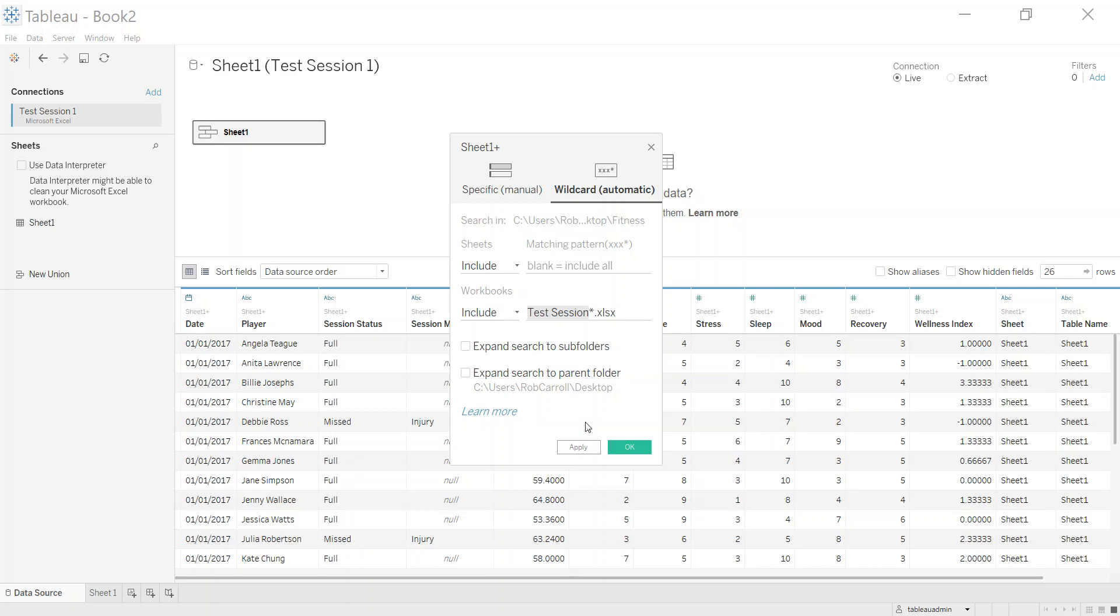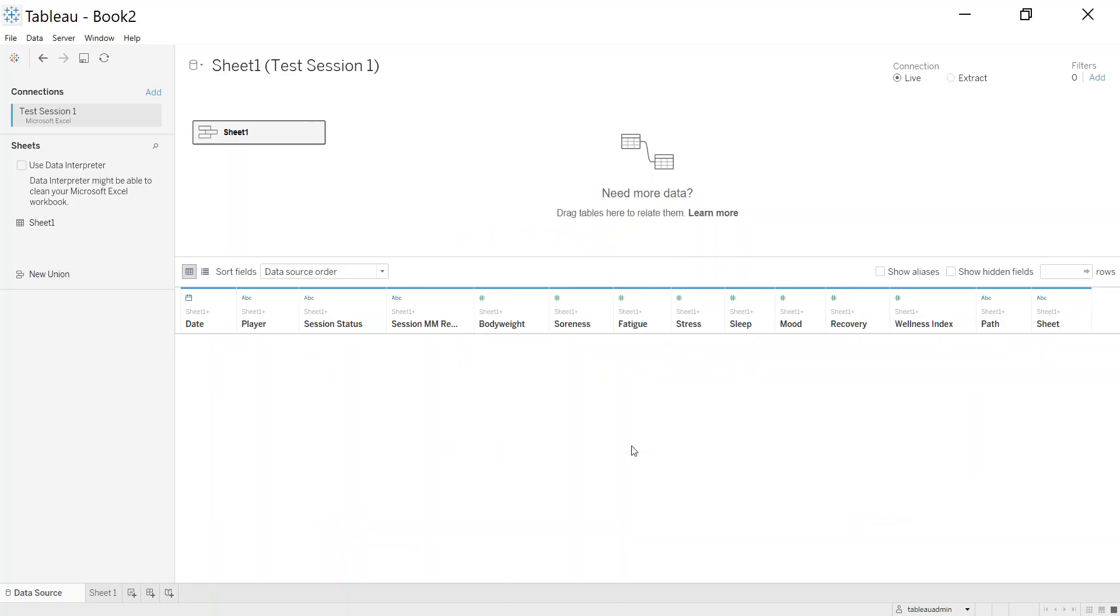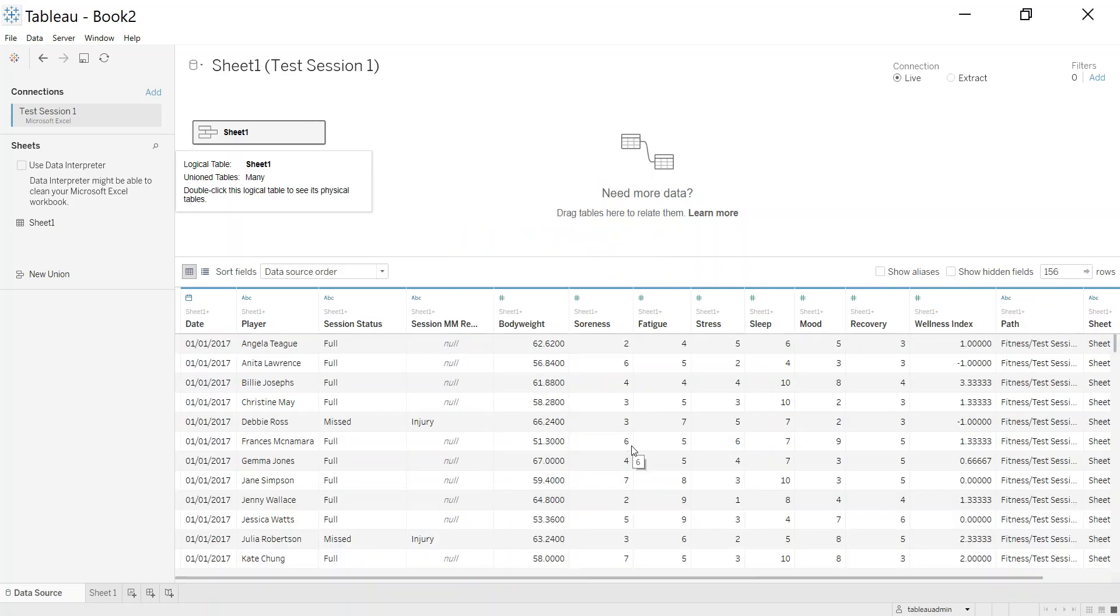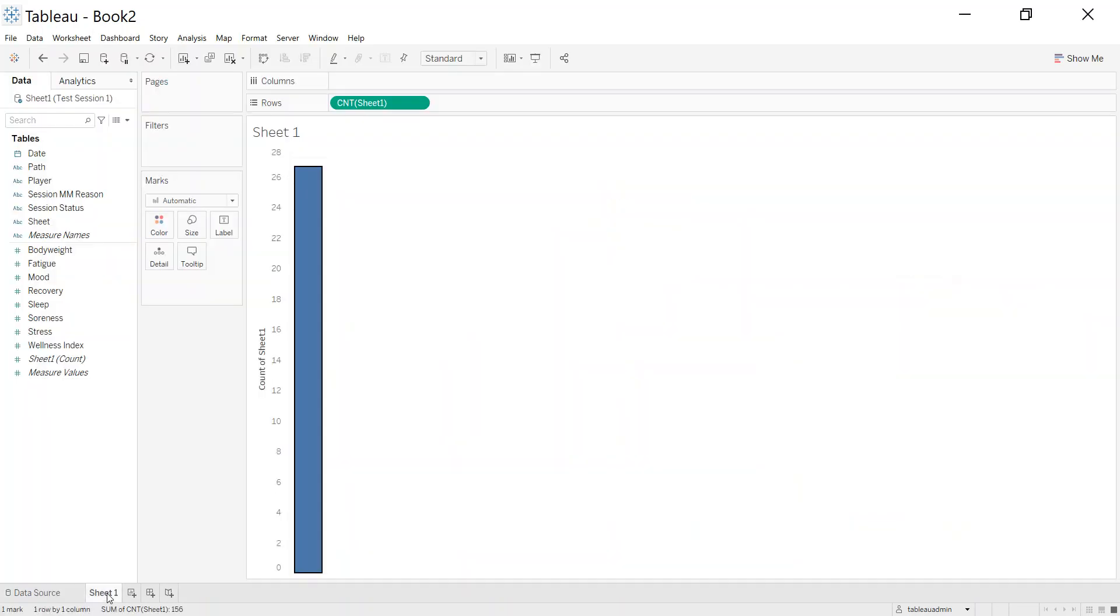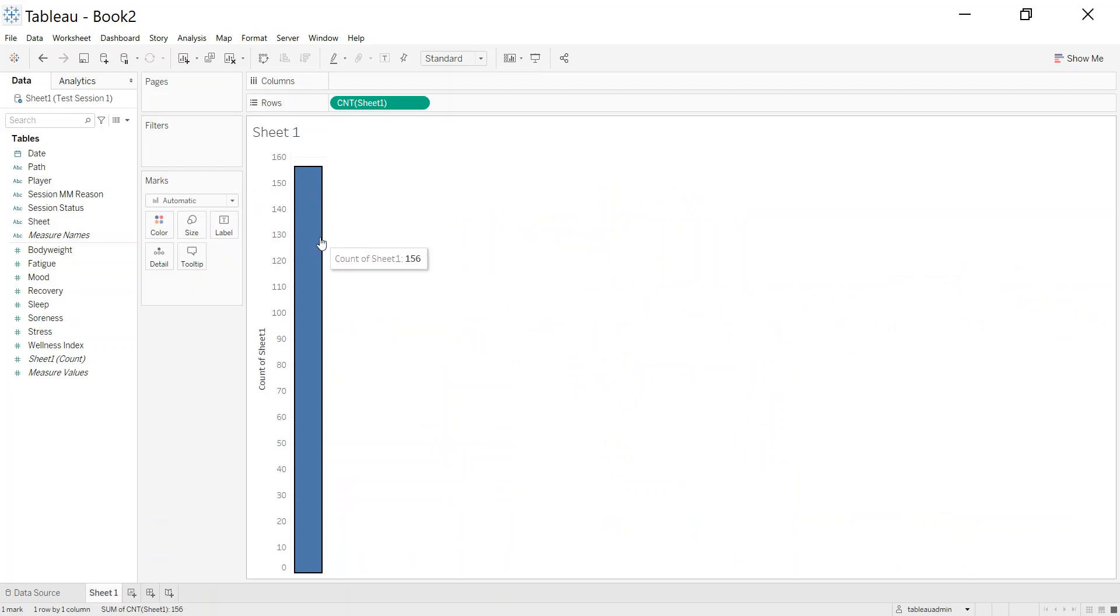So any characters come after test session, it's going to get updated and used in this workbook. Imagine you do another test tomorrow, number seven, the day after number eight, number nine. All you need to do is just put that new file into the folder and Tableau will pick it up. So that's the first part. Let's click OK to that. And now if we go to sheet one, you'll see here now I have 156 records in here.